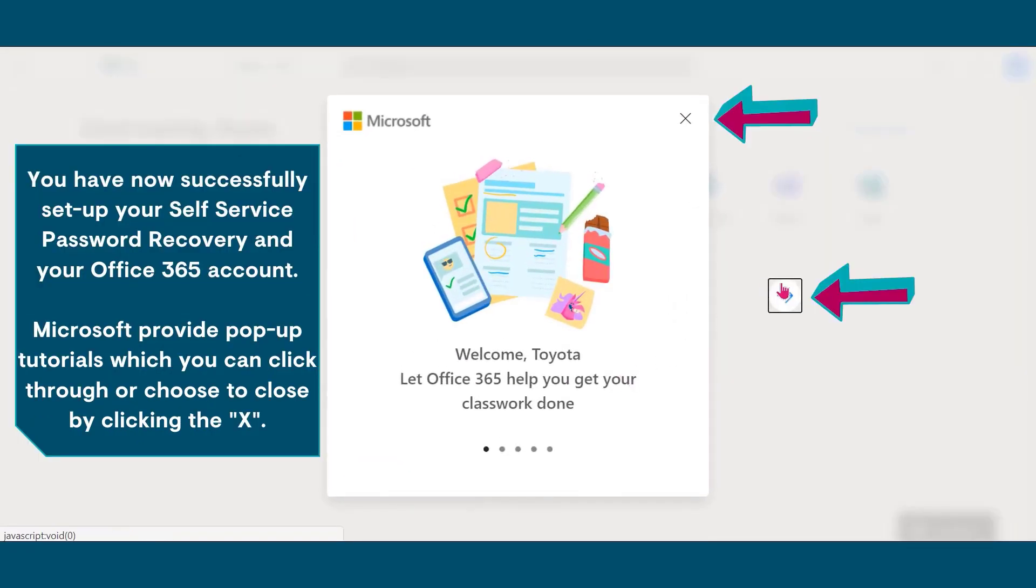You have now successfully set up your self-service password recovery in your Office 365 account. Microsoft provides pop-up tutorials which you can click through or choose to close by clicking the X.